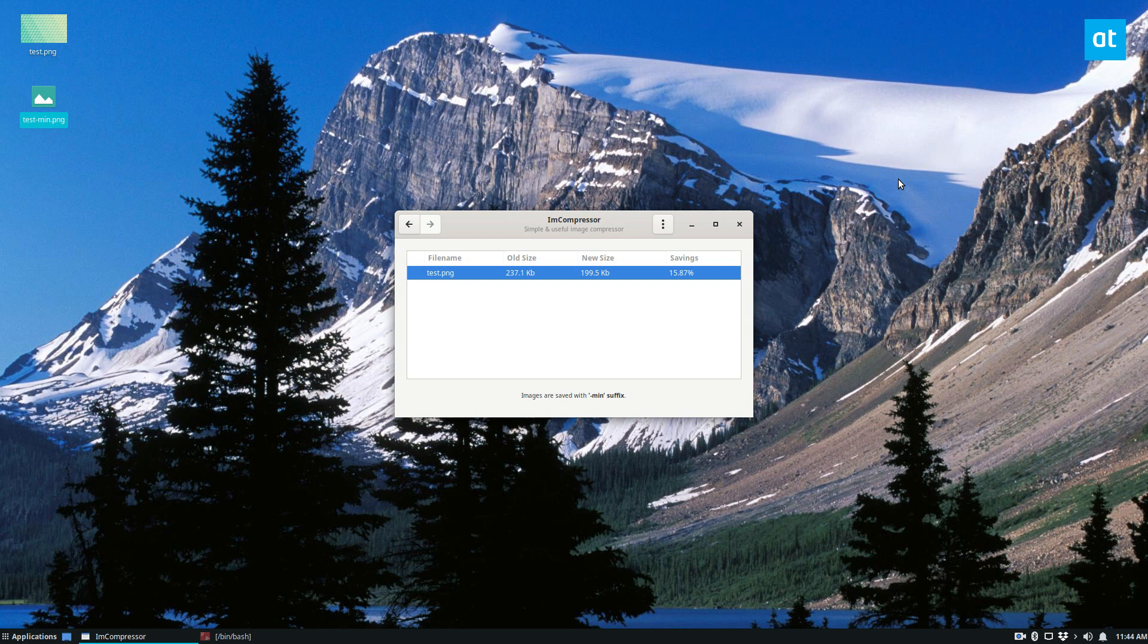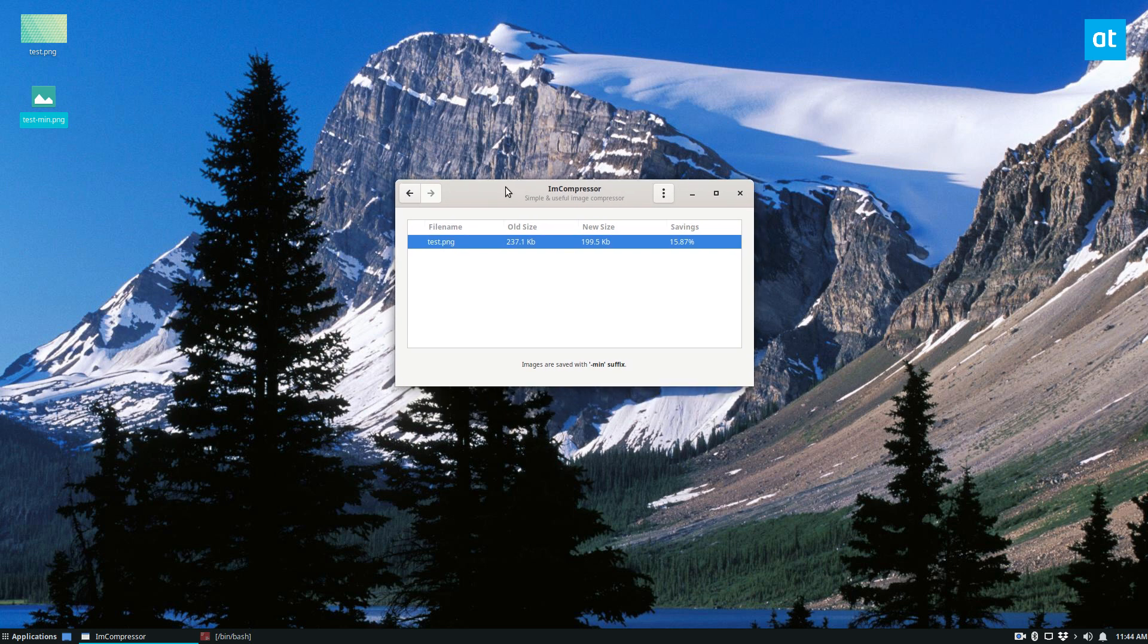If you want to make your image file smaller, this is great. It will rename the new file with a dash-min, so you can see test and then test-min.